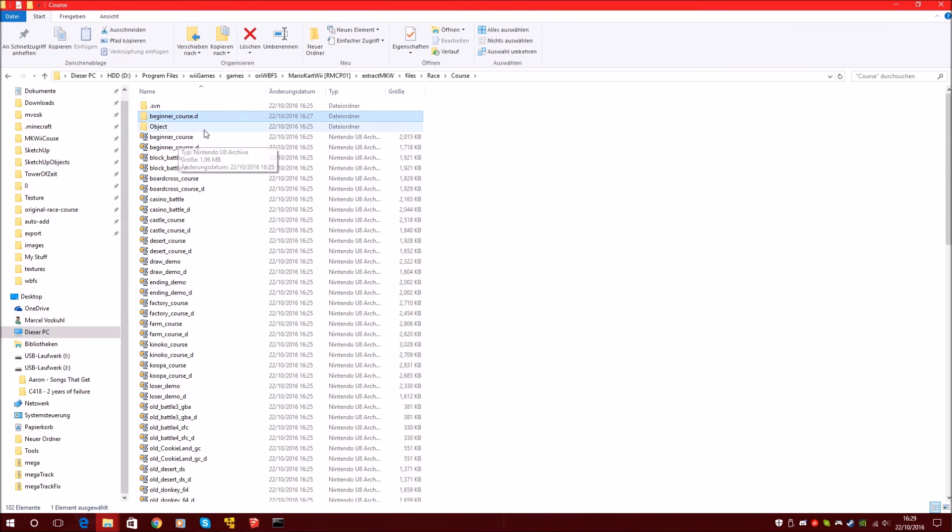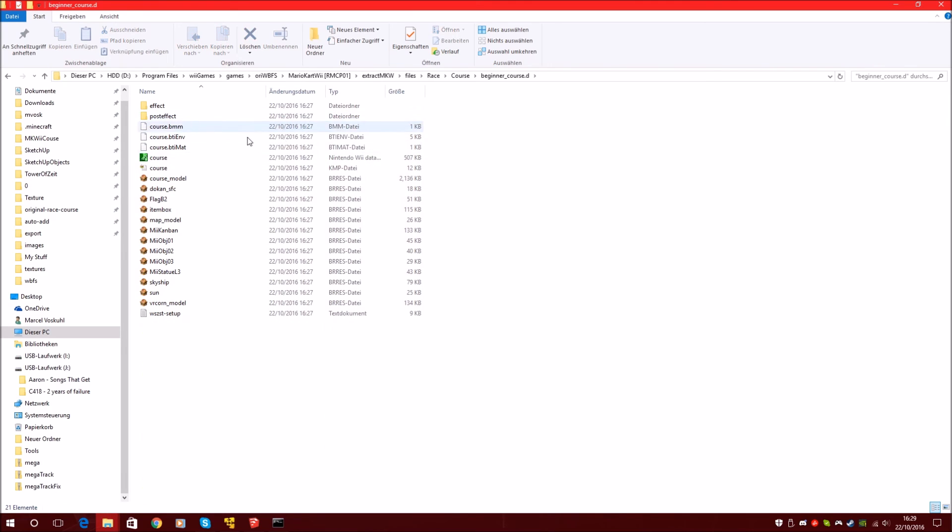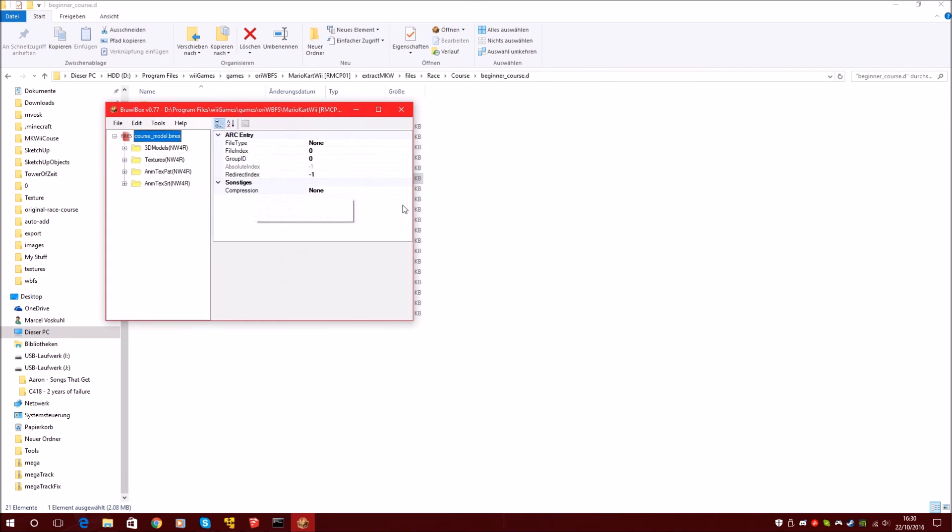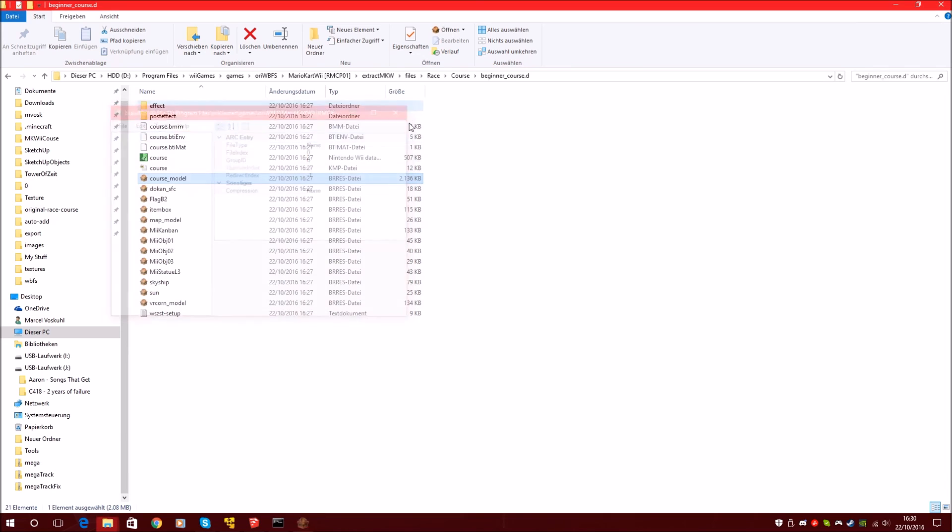You can go through every course now and get every texture. I already have like an archive of textures, so I don't have to extract them at all.